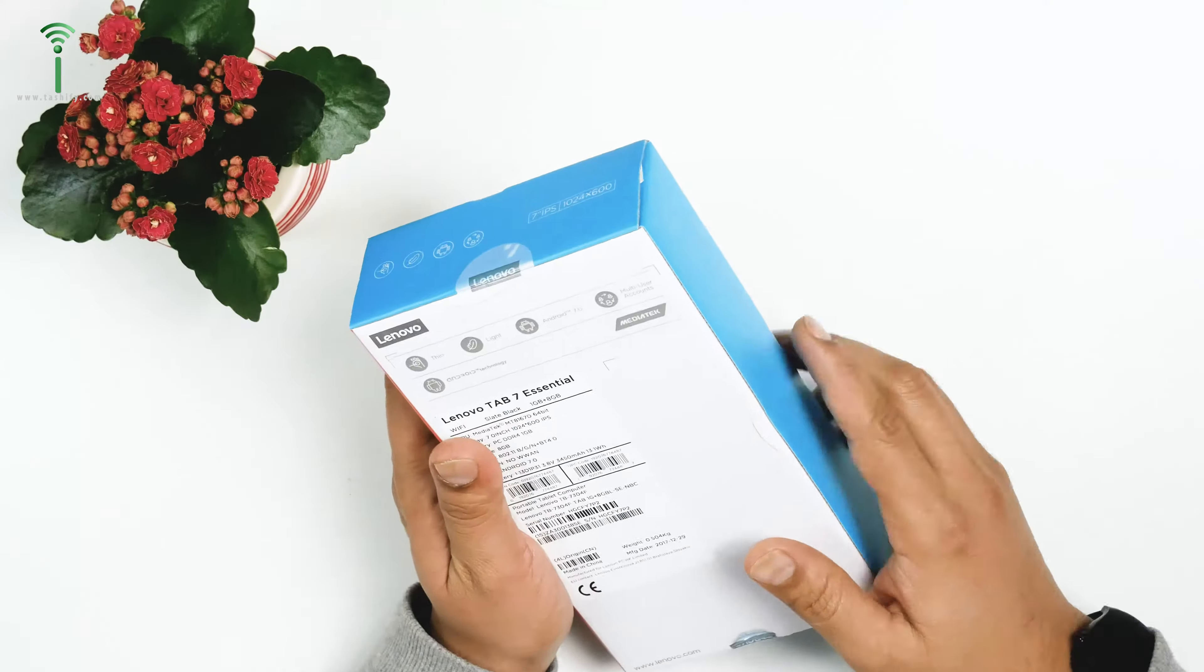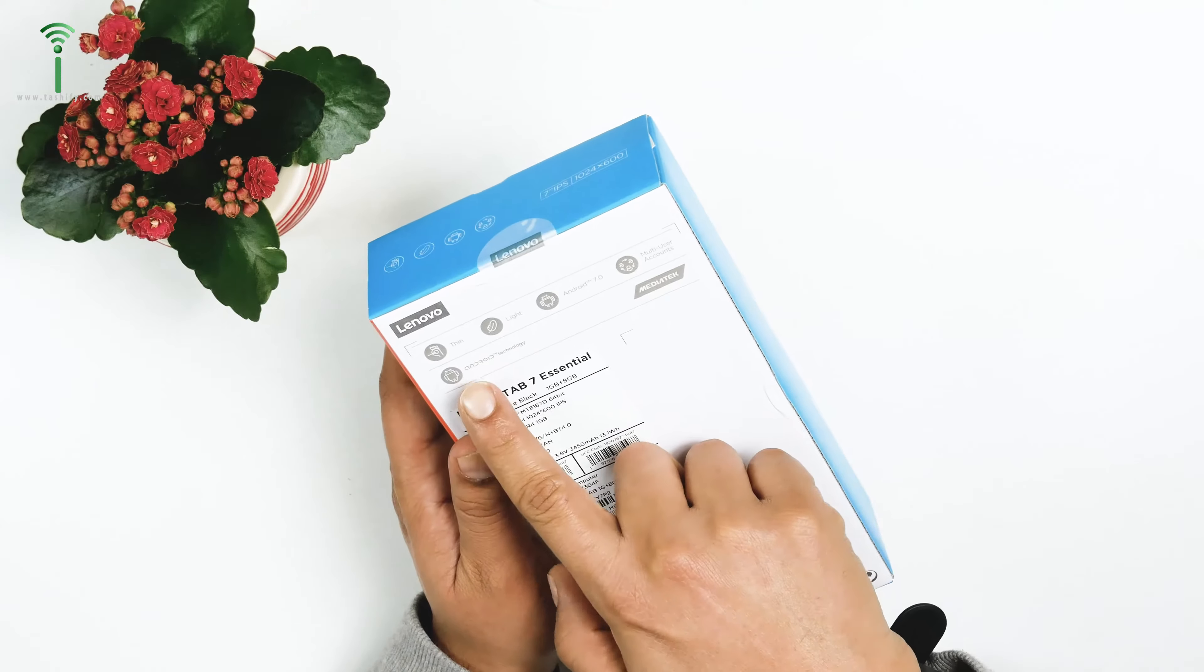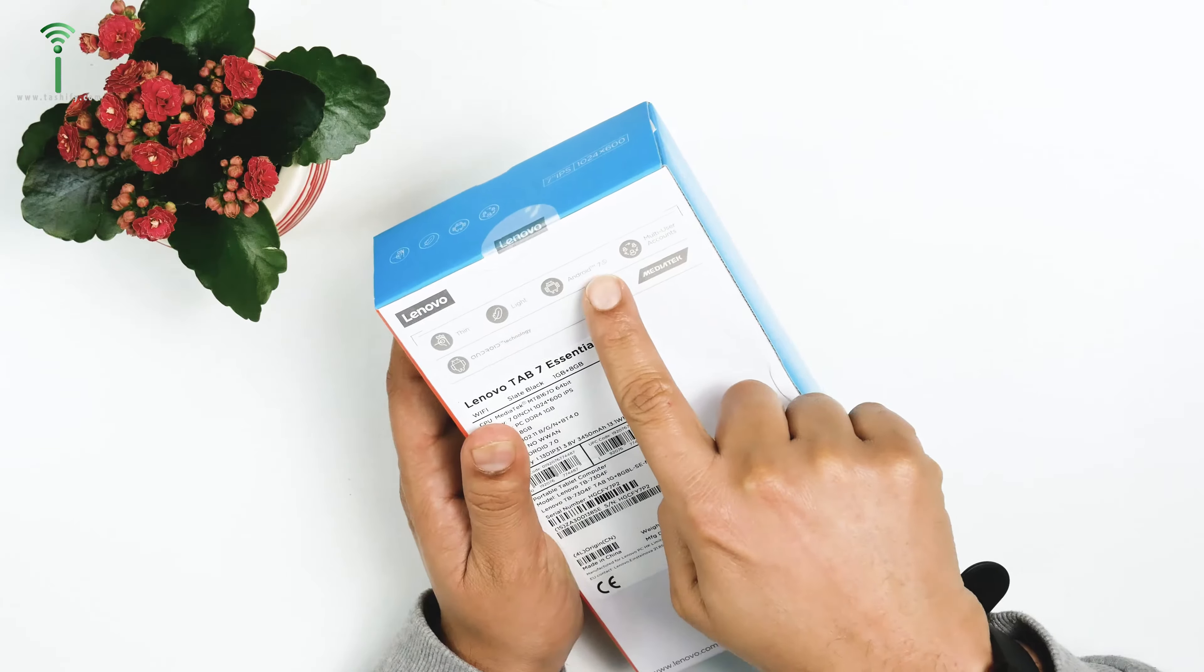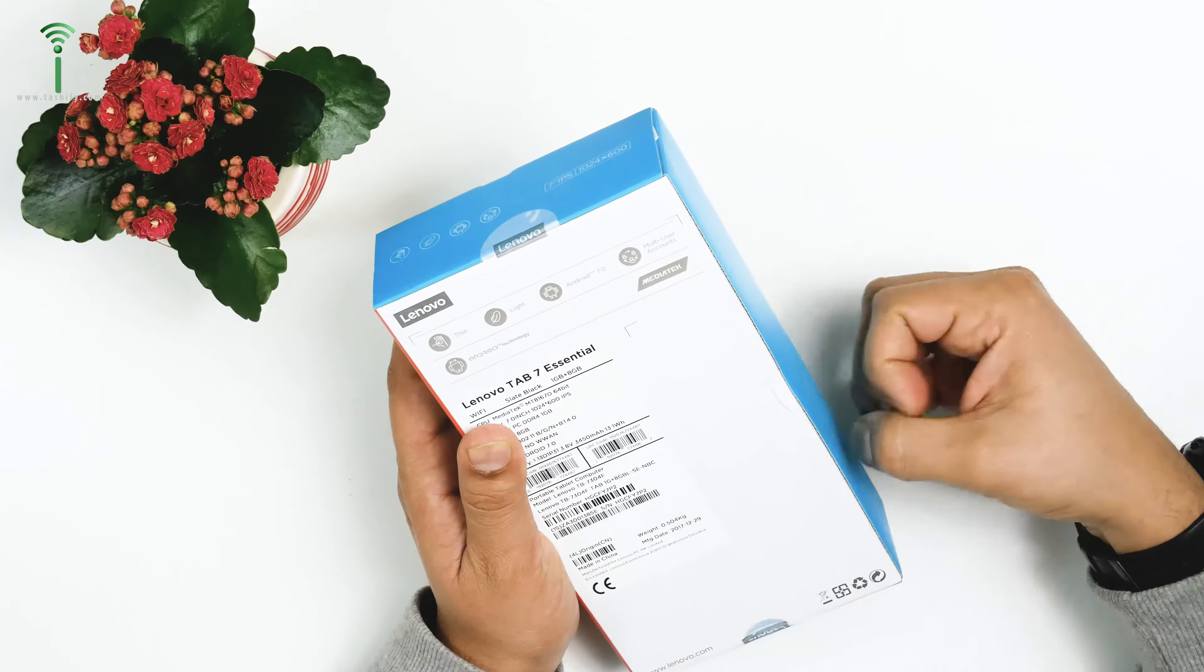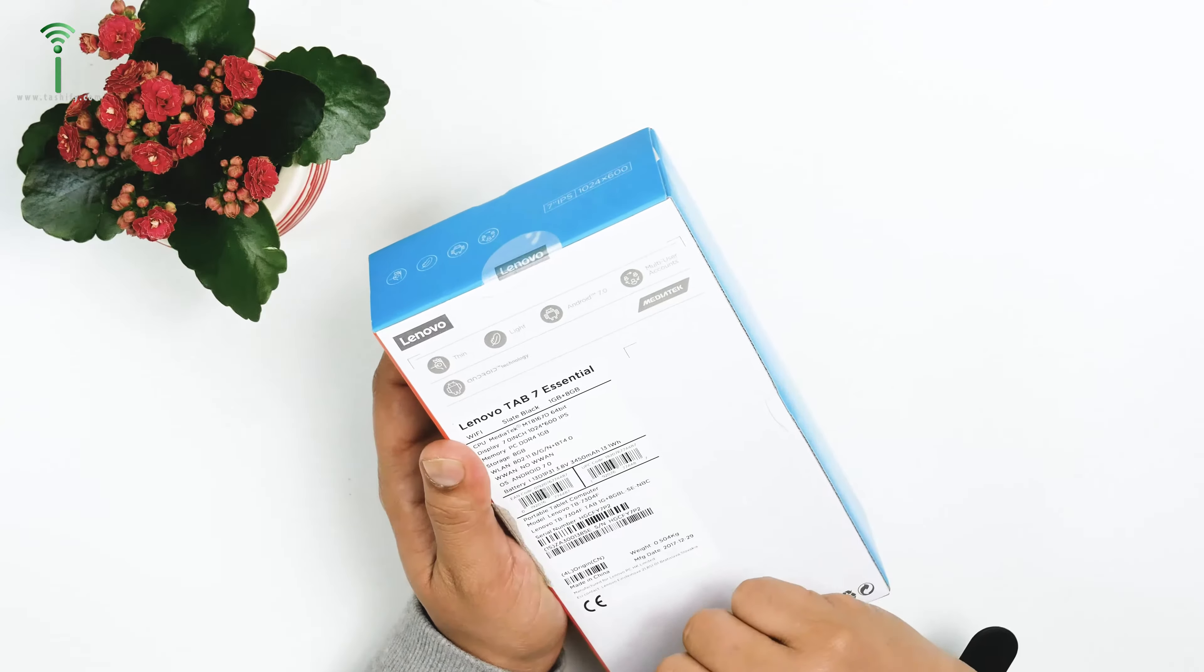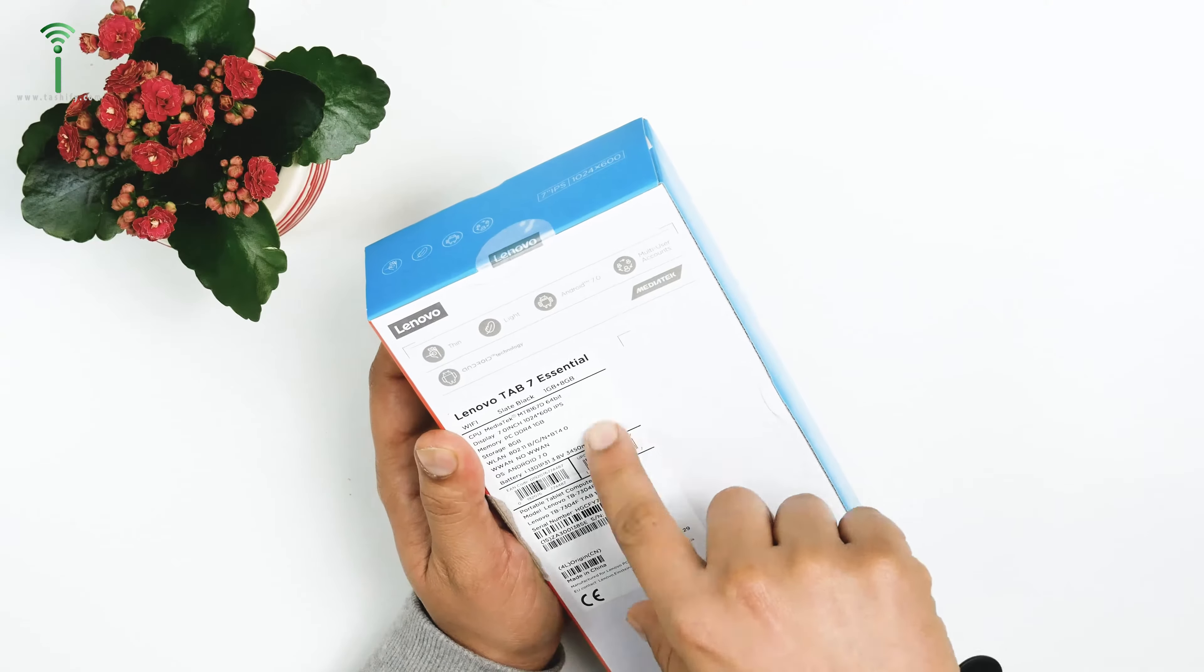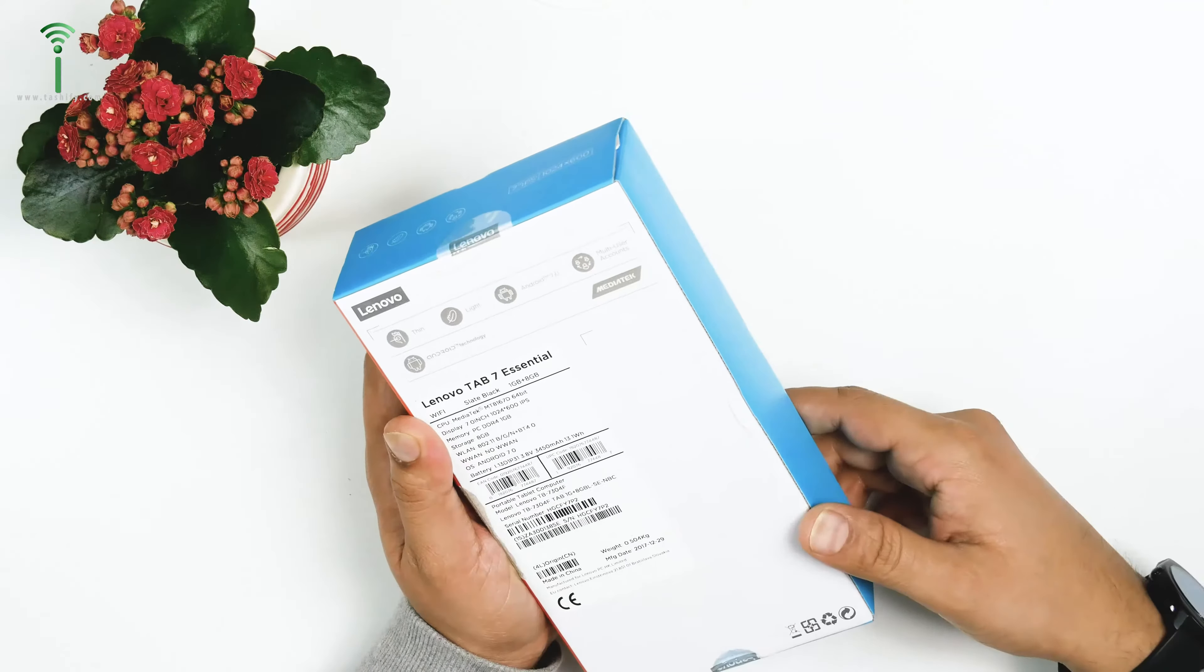What they're offering is thin, light, Android 7.0 with multi-user accounts. We're gonna use multi-user accounts on a 1GB tablet because it's gonna be very slow.